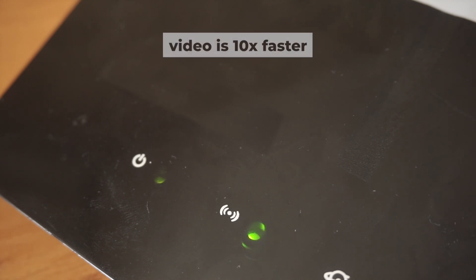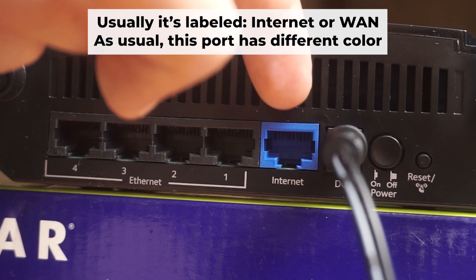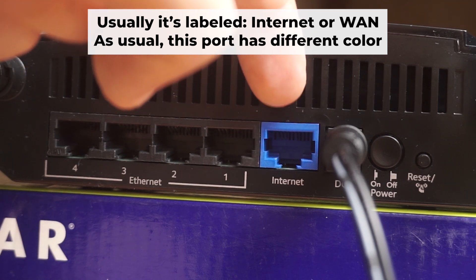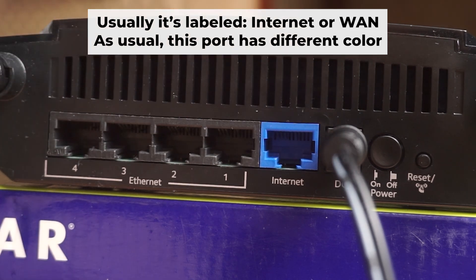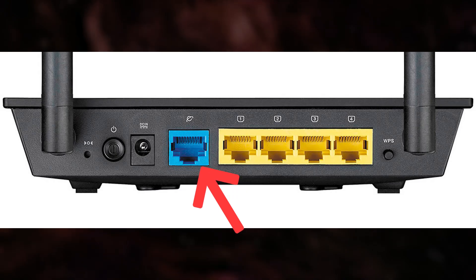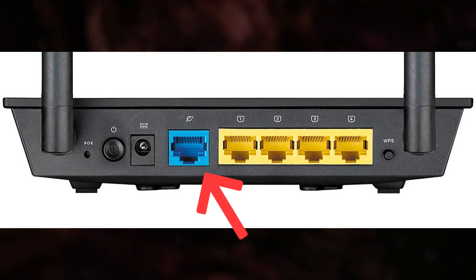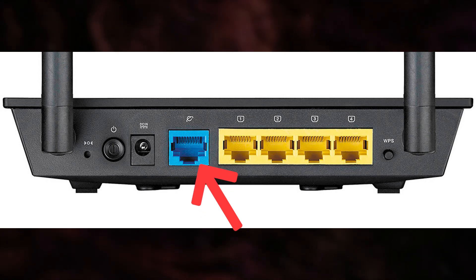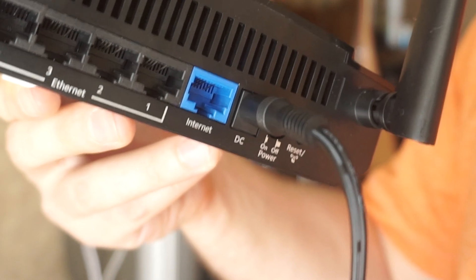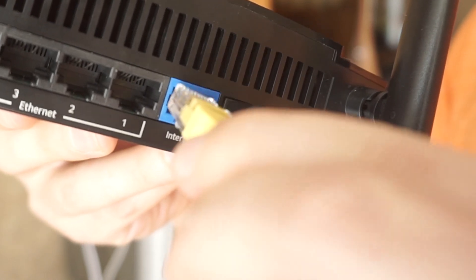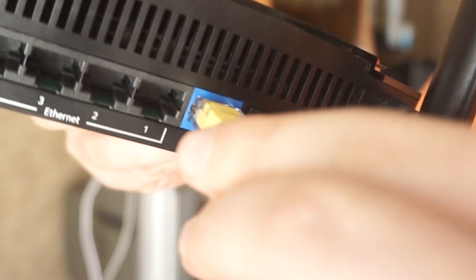Next, plug the cable from your broadband provider or modem into the internet port. This port is usually labeled as WAN and is typically a different color. Each cable should be inserted until it clicks.